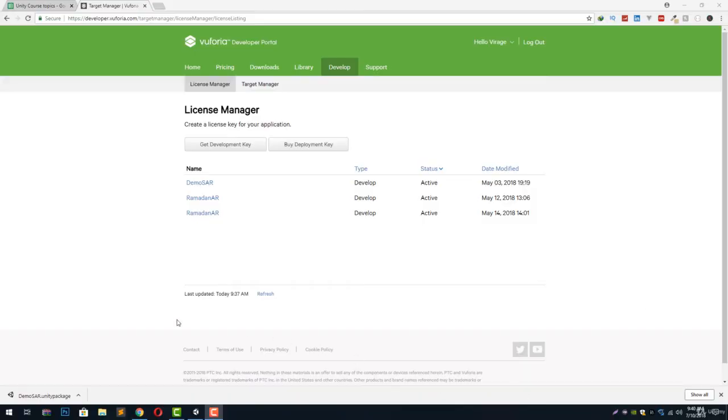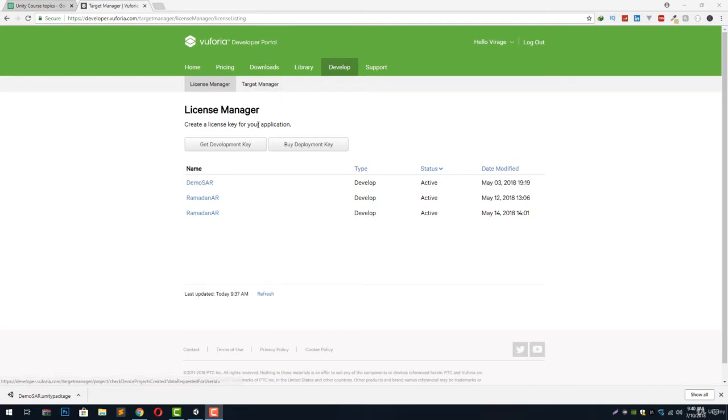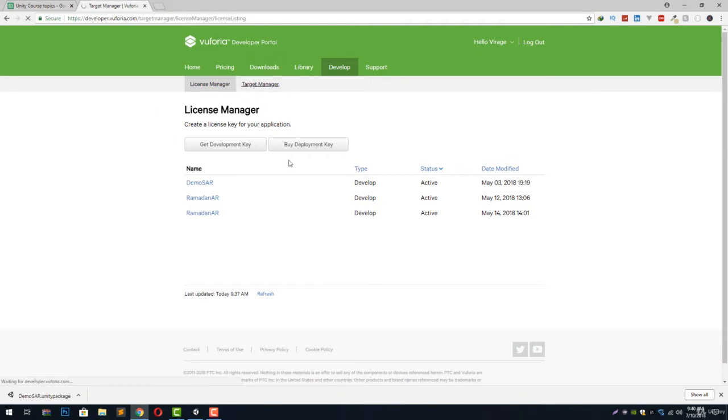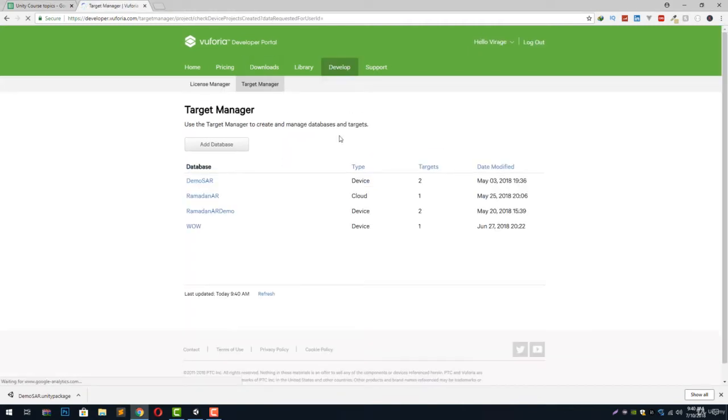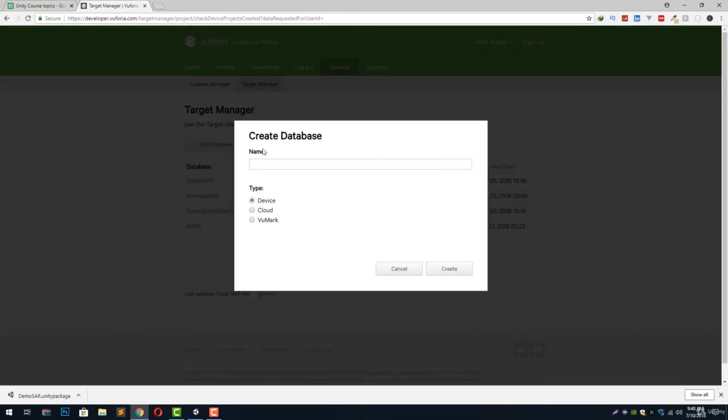Welcome to another lecture guys. In this lecture we are going to learn how we can create a database of our target images, download it, and install it in our Unity project. To do that, let's first of all go to the target manager tab inside the Vuforia developer portal and click on add database.